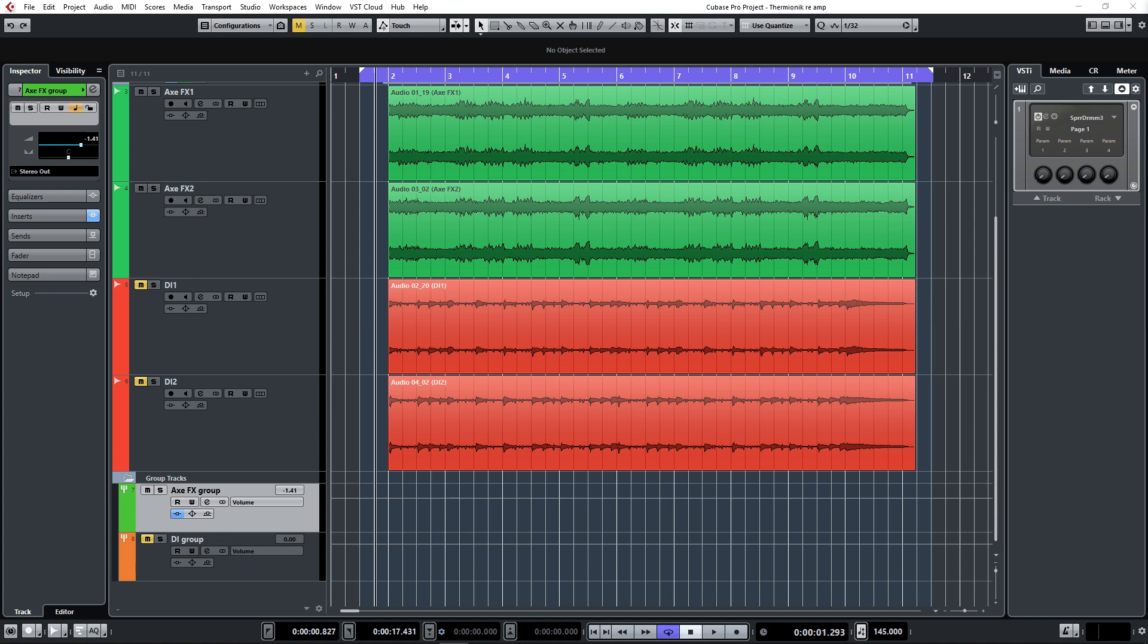It only costs a fraction of the price you'd pay for a Fractal, so this will be quite interesting. More about this plugin in a bit. First, let's listen to the pre-recorded Fractal guitars in the mix and solo.